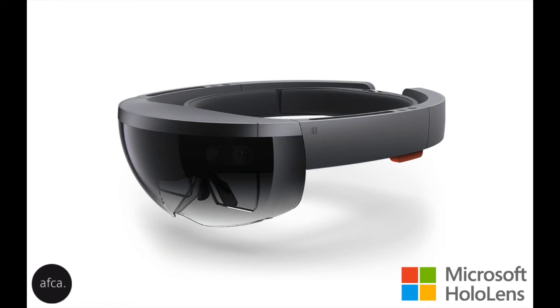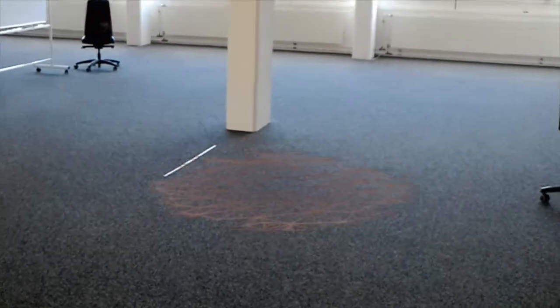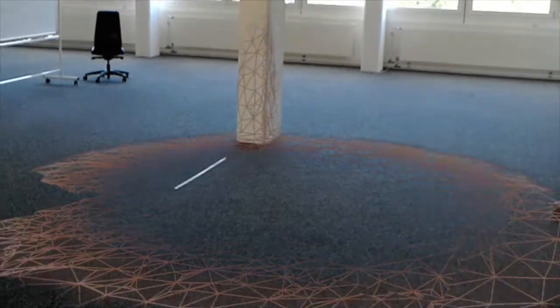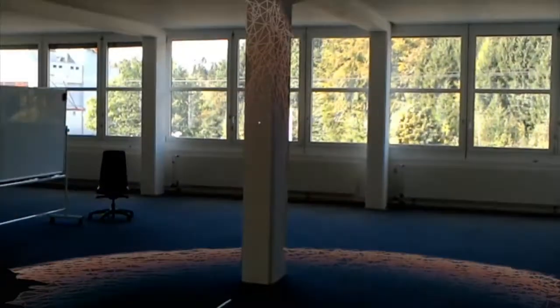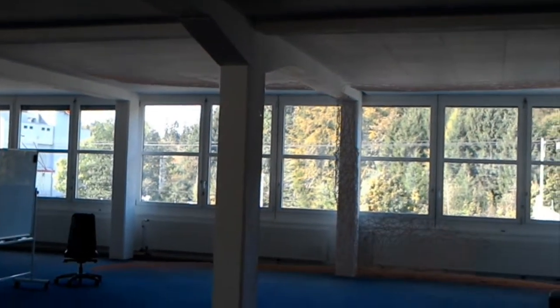The Microsoft HoloLens is a wearable computer that scans its surroundings continuously with several sensors and is able to project holograms in the room.